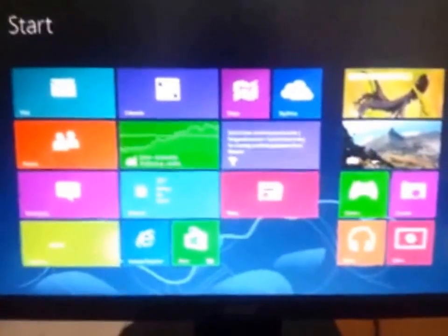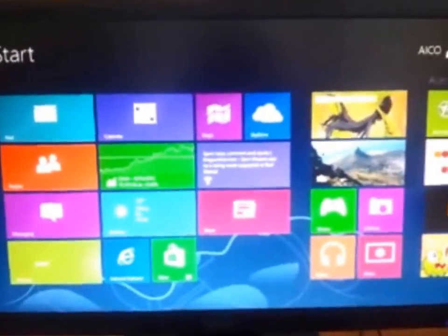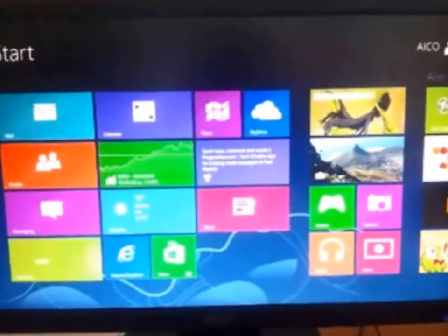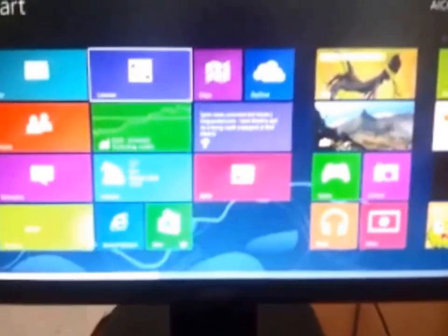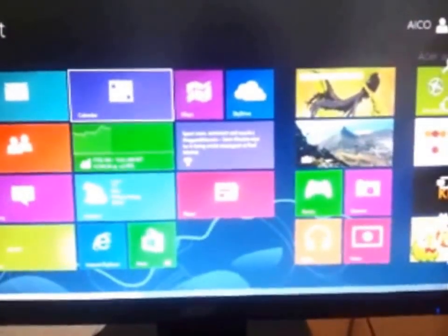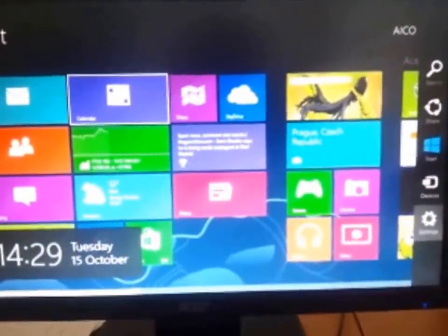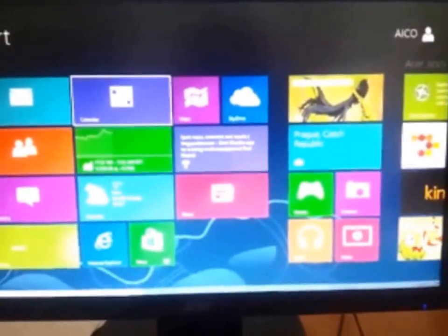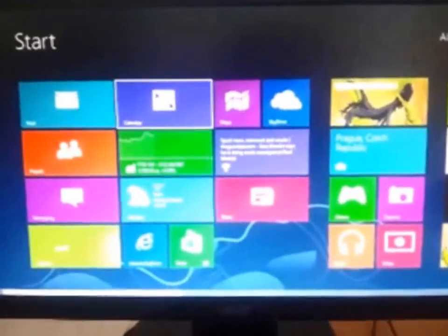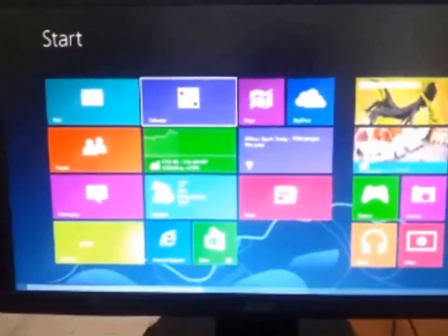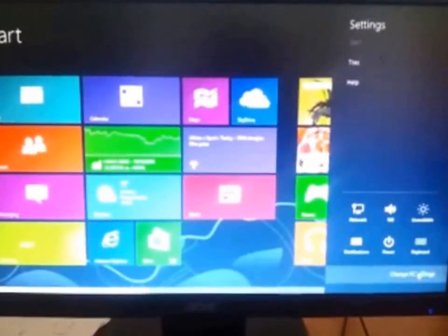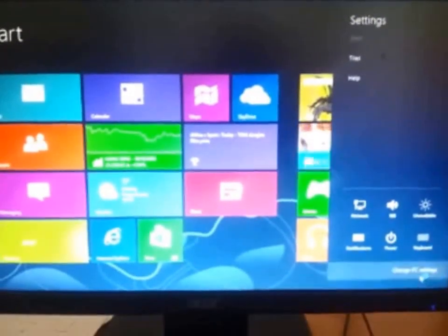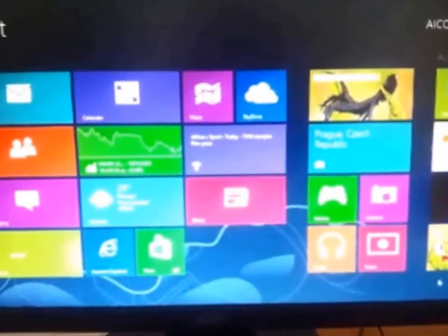As you can see we are in Windows 8. First you have to go to the settings. As you can see these are the settings. Go to the settings. There is change PC settings. Go there.